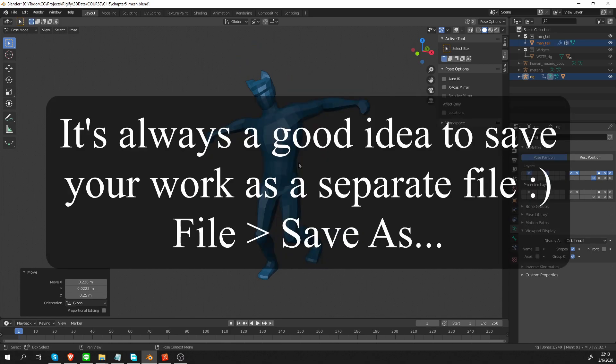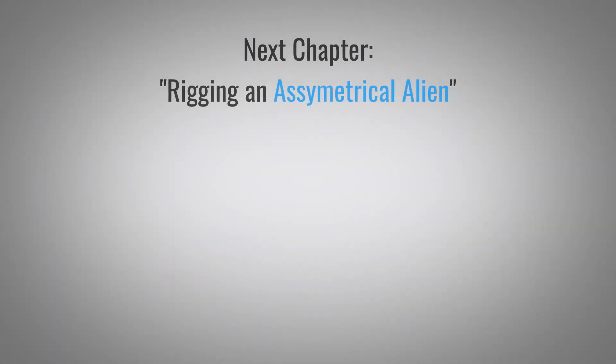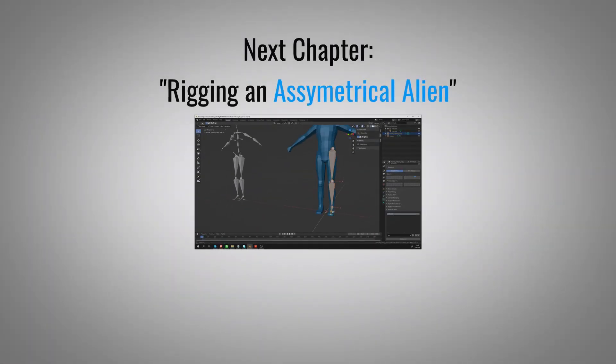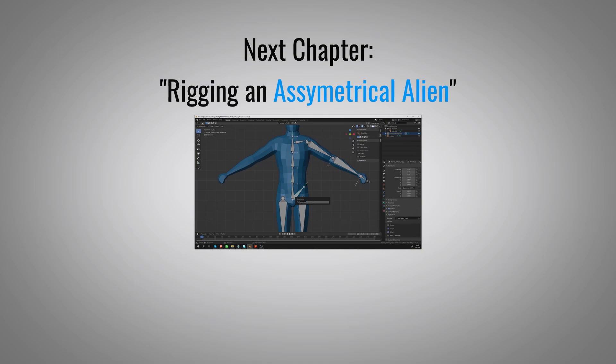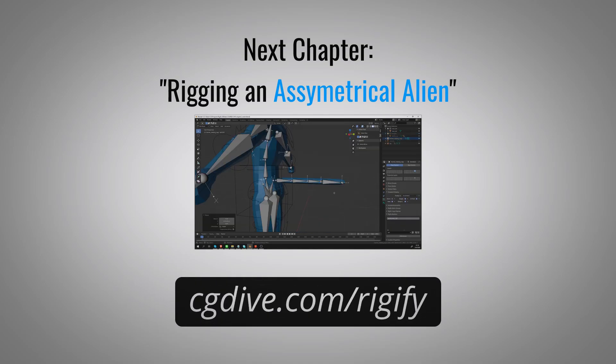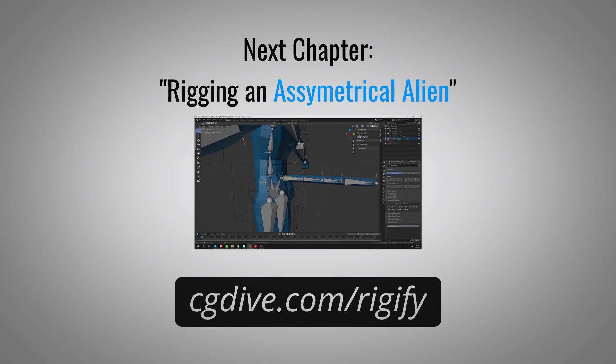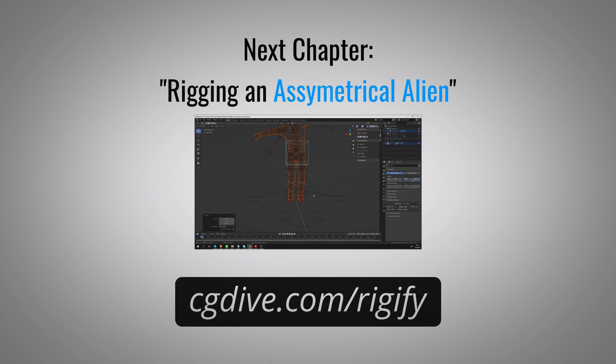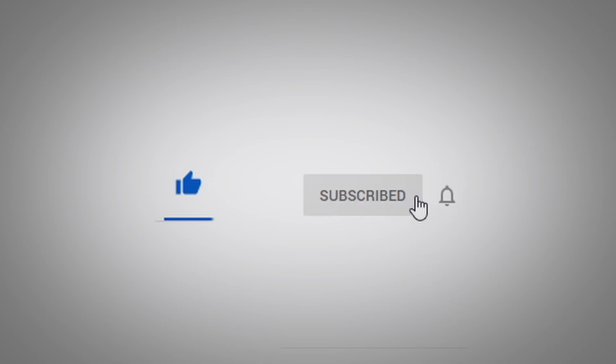In the next chapter, we're going to rig this weird alien with many arms and just one leg. The next chapter will be available soon, or it may already be uploaded. Details will be in the video description. Or just go to cgdive.com slash rigify, where you'll find the latest chapters, additional resources, and information about advanced lessons that I'm working on. If you want to support me, click like and subscribe.